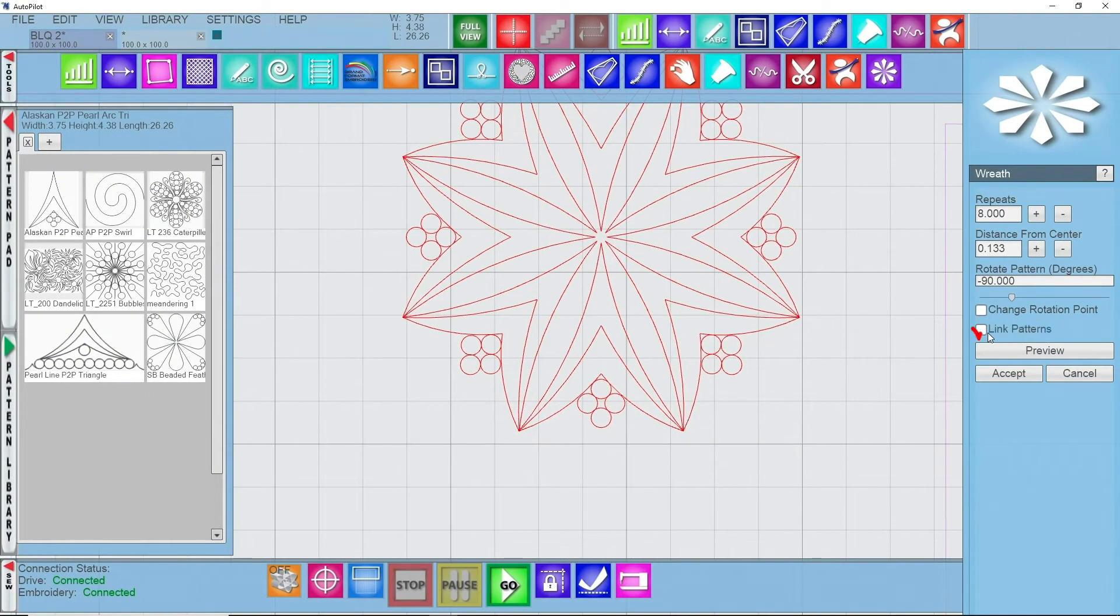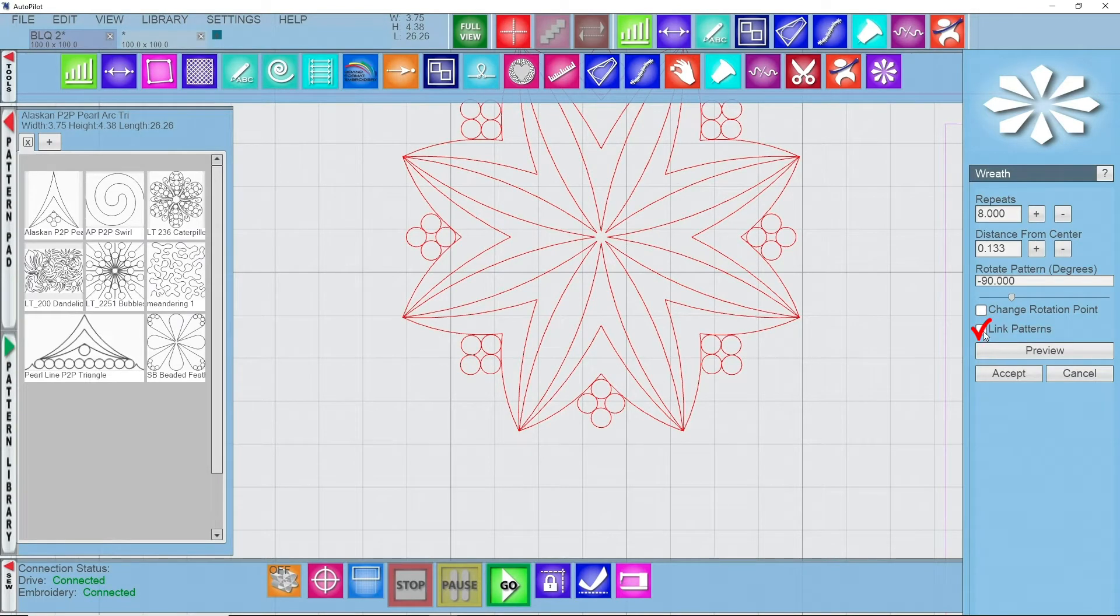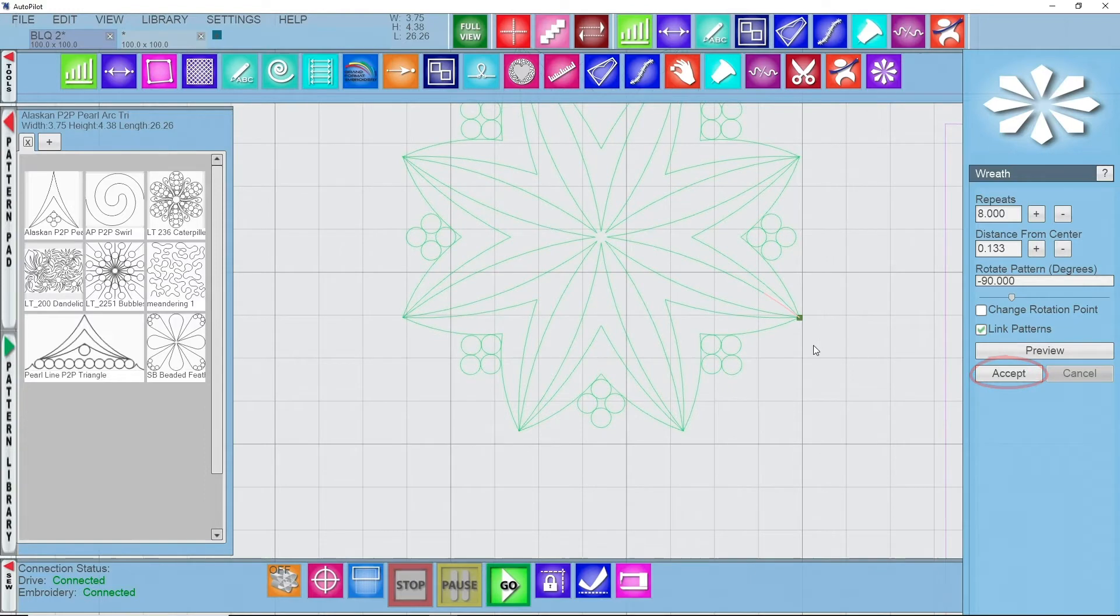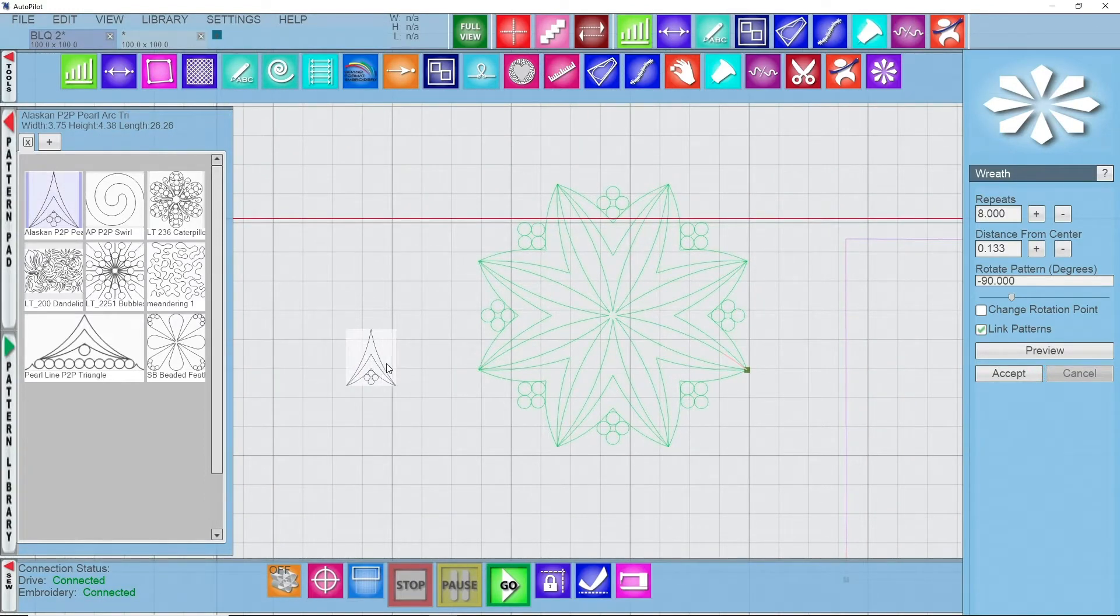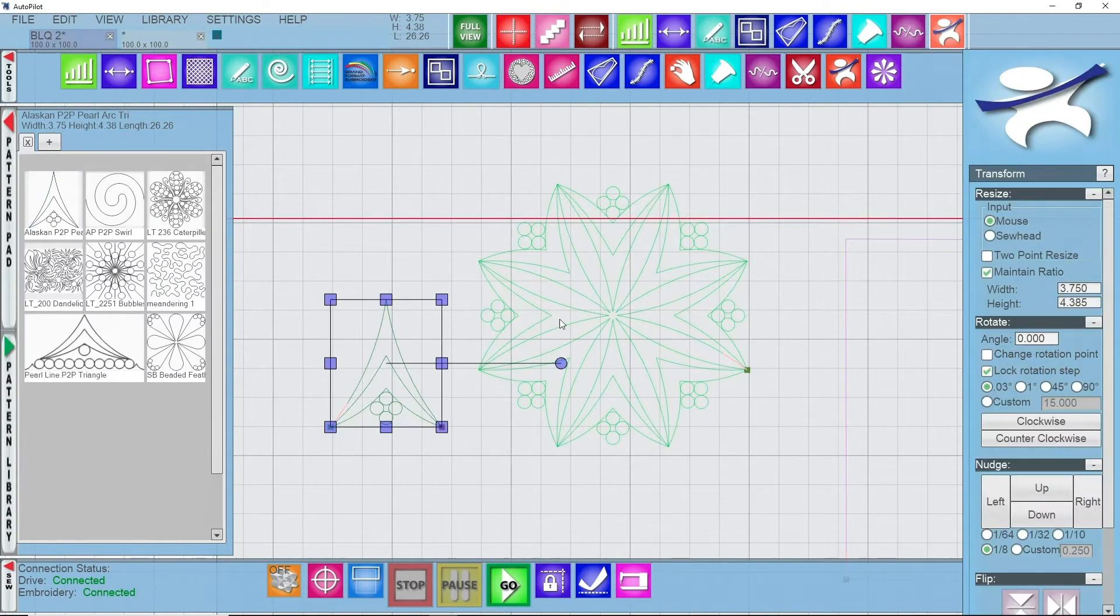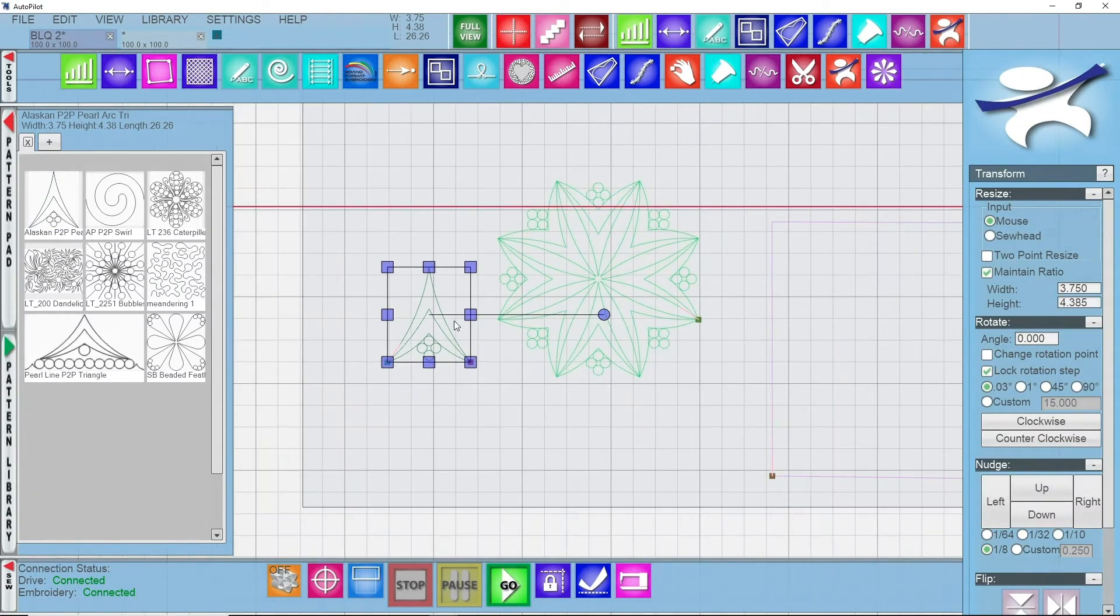I also have an option to link these patterns together so they'll stitch continuously. I'm going to turn on link and then I'm going to click accept. Now I have a beautiful pattern made from this original one design that I had, just by using wreath. Super fast, super easy.